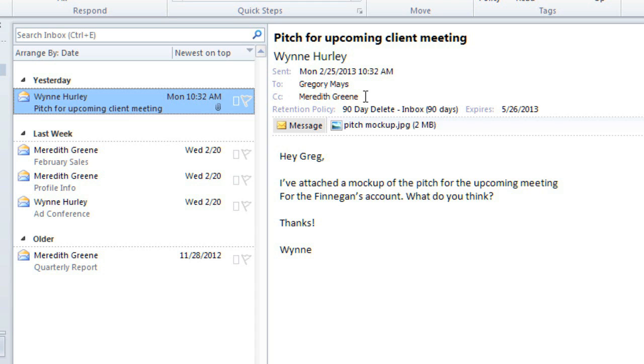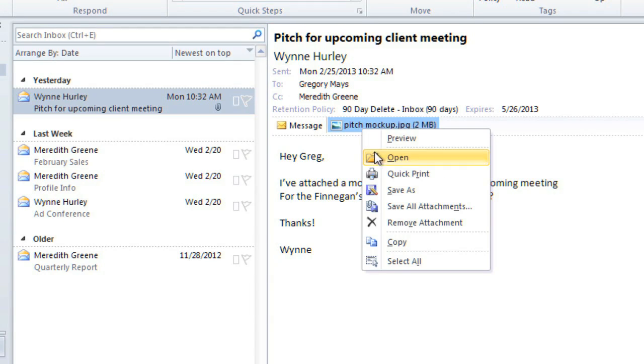If there's an attachment, you can click on it to view it, or you can right-click it to print or save it.